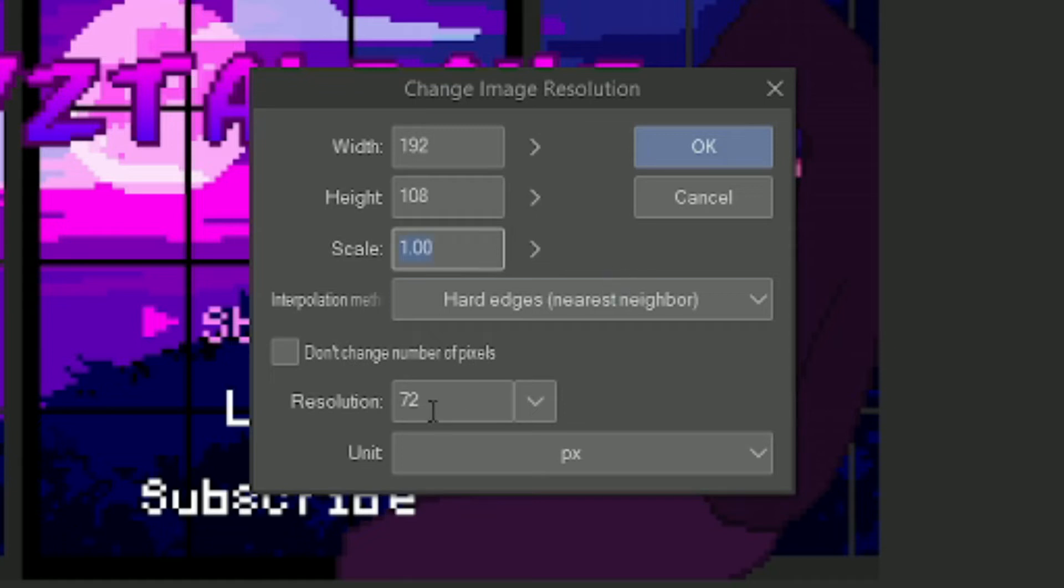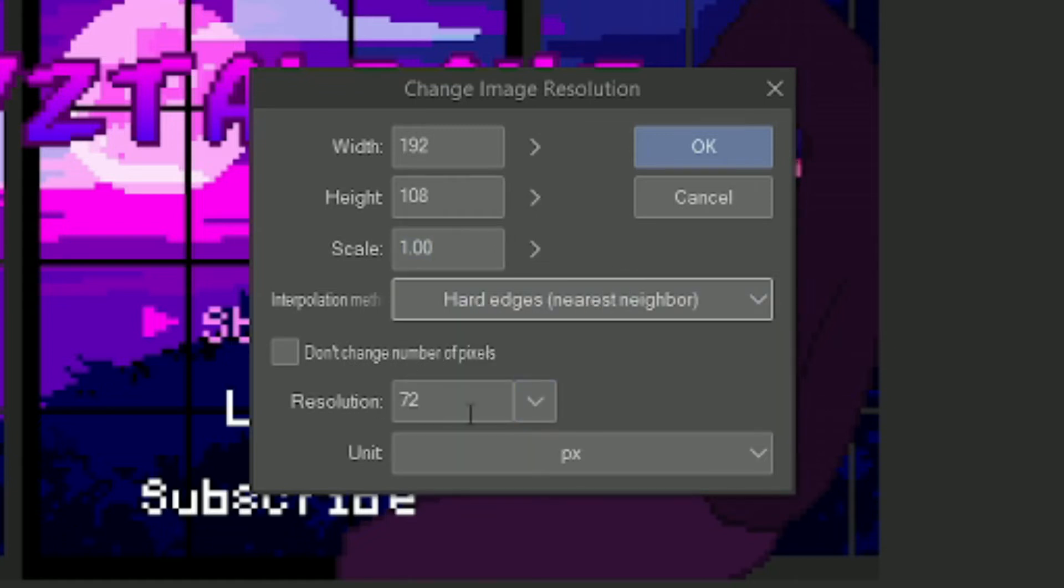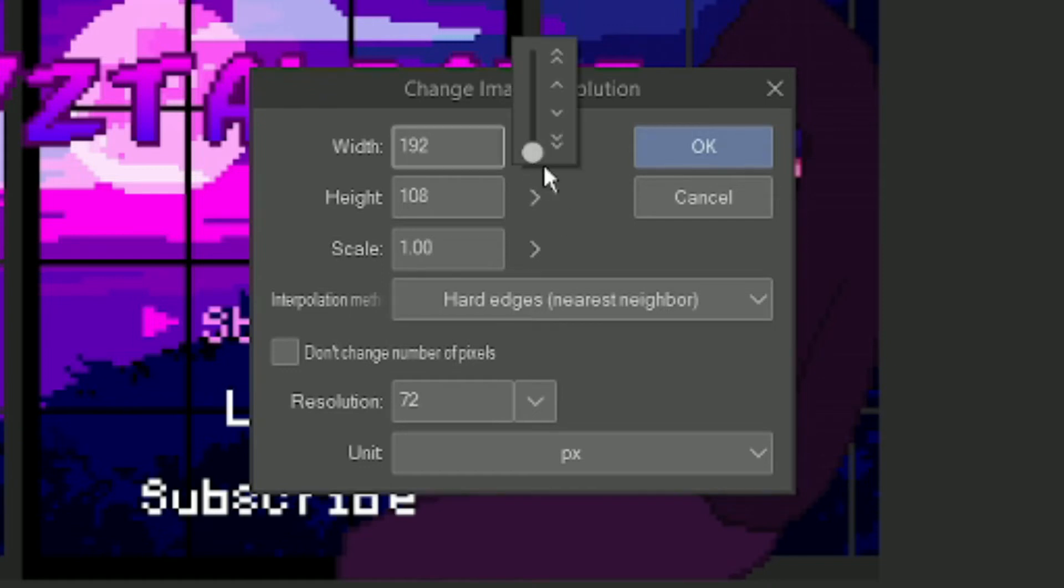Of course, I put hard edge on, resolution on 72, because pixels.